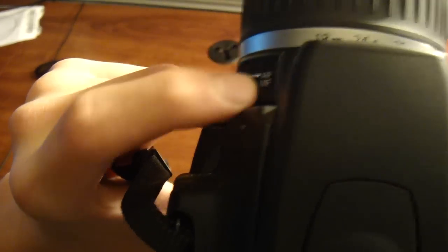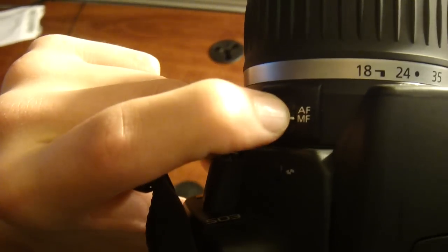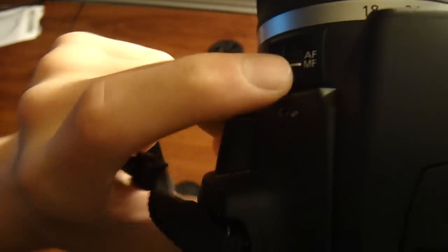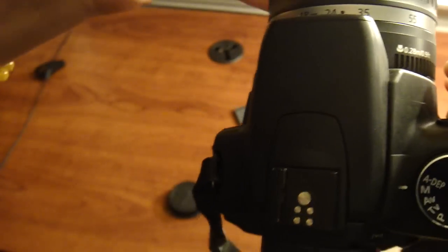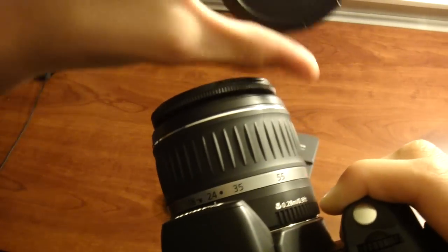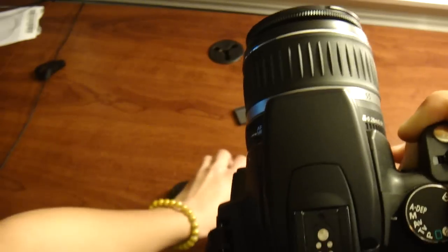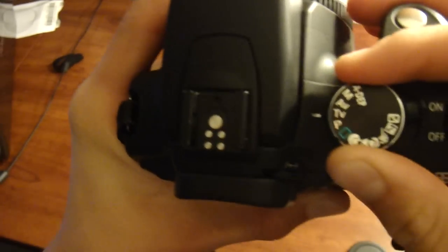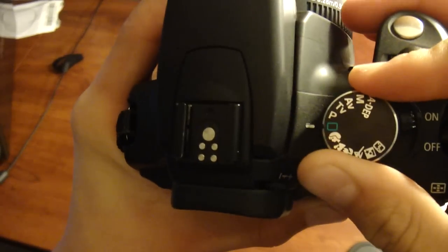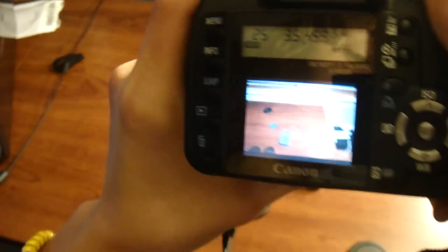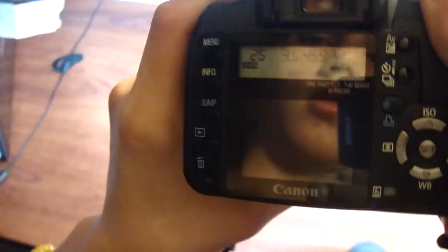And also on the lens right here, you have auto focus and manual focus. I like manual focus personally more. Maybe that's why auto was not working. Put it back on auto then. Slide this top knob. And that was a fast picture.